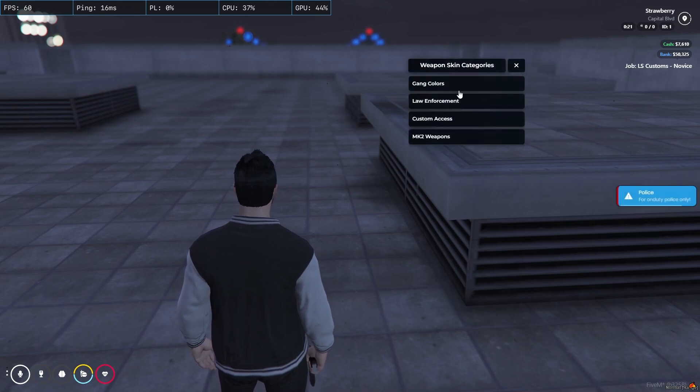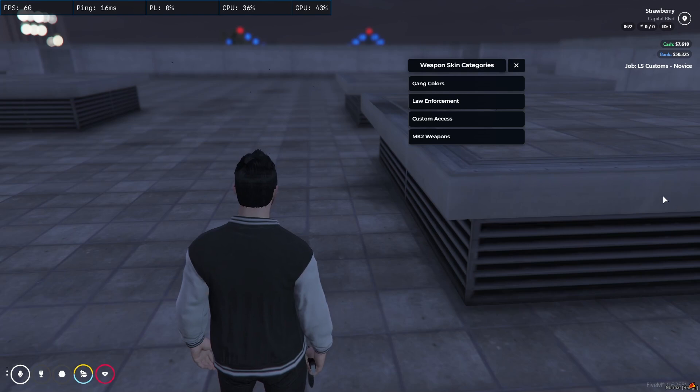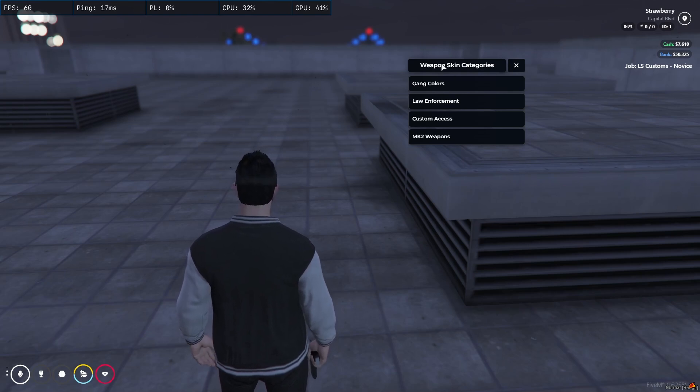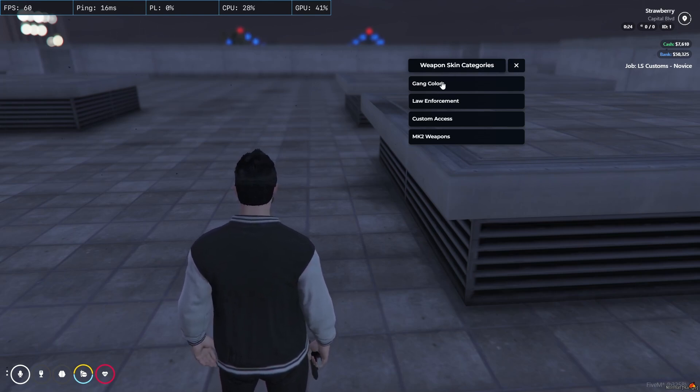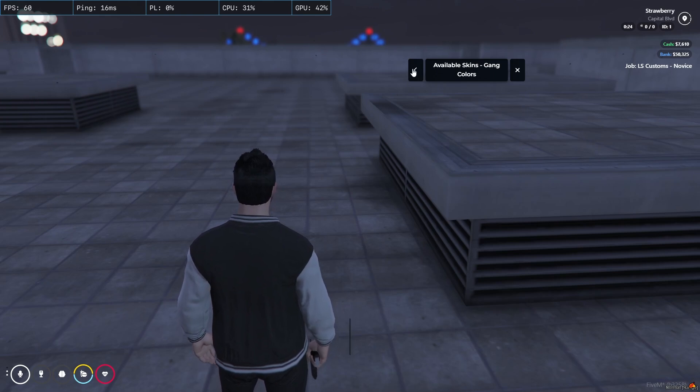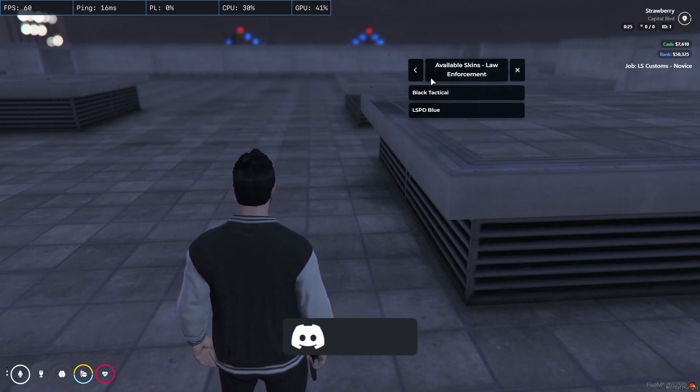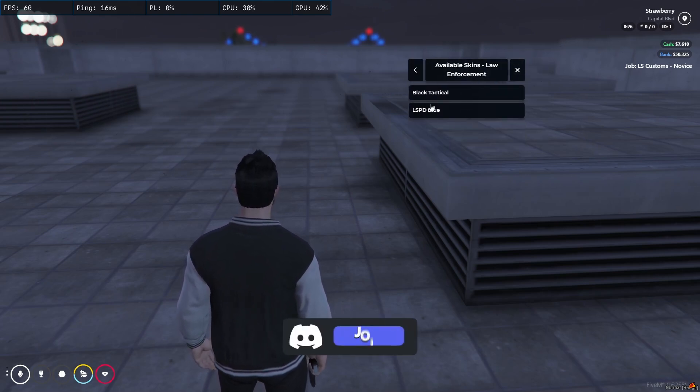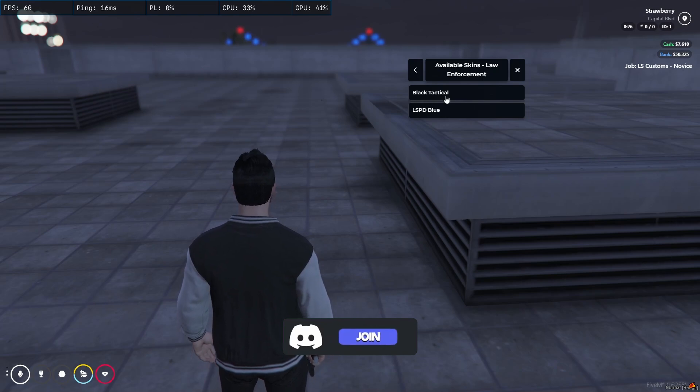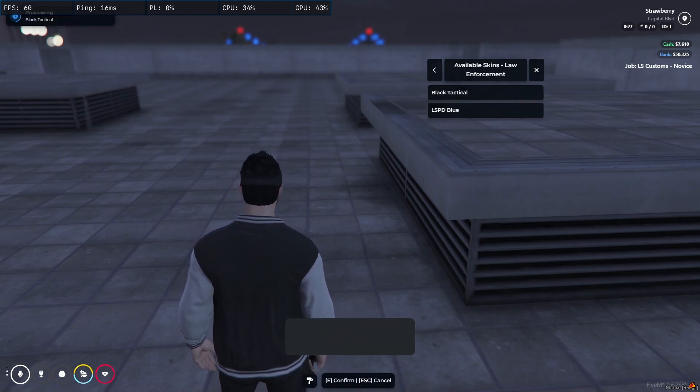Here you can see - ignore this notification because I have HD admin that's why it's showing up. Here you can see weapon skin category. Here is the gang color section. Of course I am not from the gang and we don't have access for the gang color section, but we have the LSPD section here.